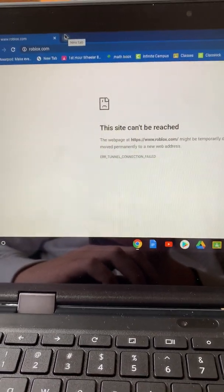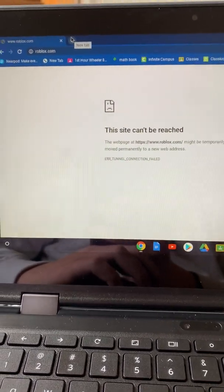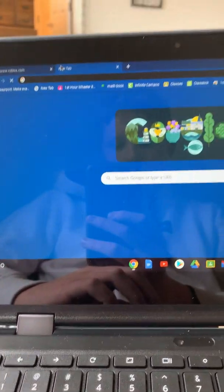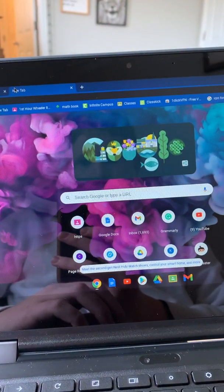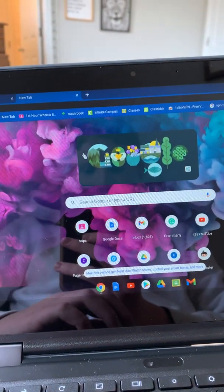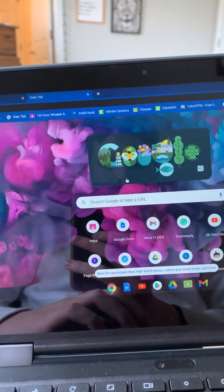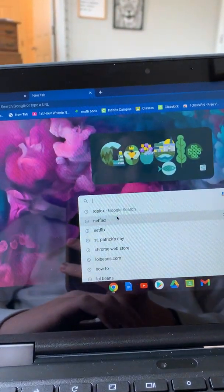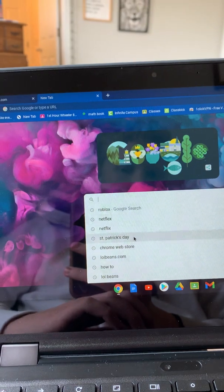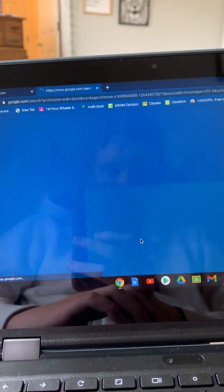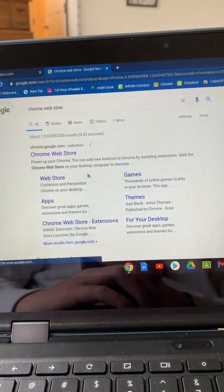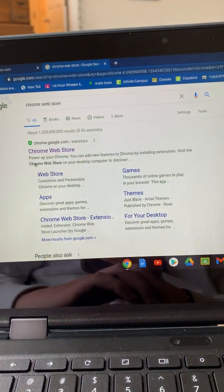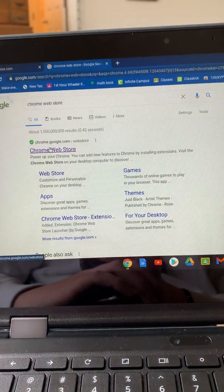So first things first, go to the Chrome Web Store.